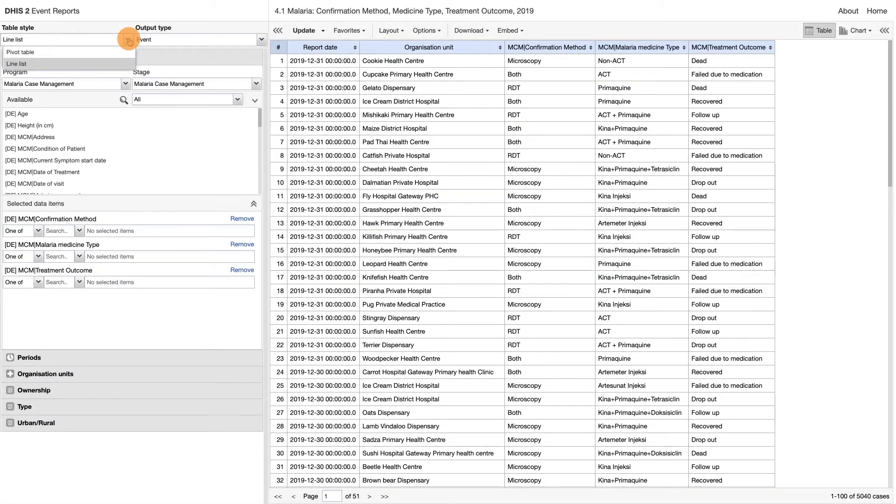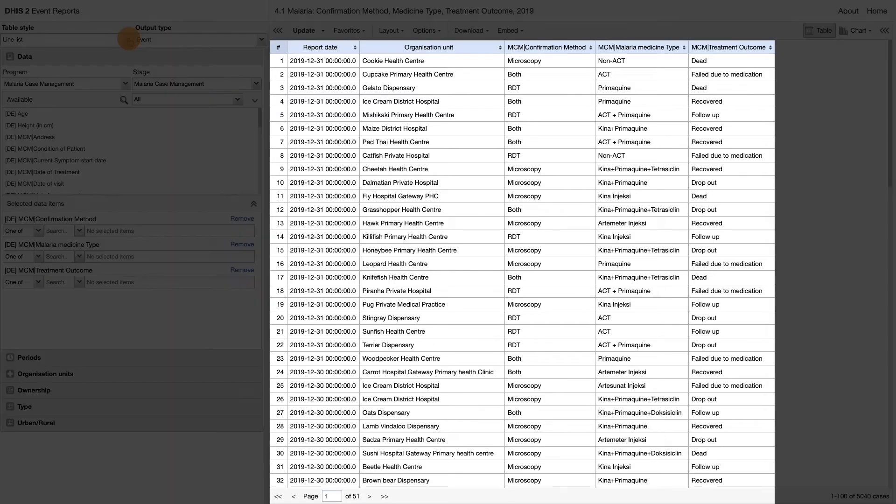In the example that we are reviewing, we can see that the line list has been selected as the table style. And as a result, a list of cases is being shown in the event report.